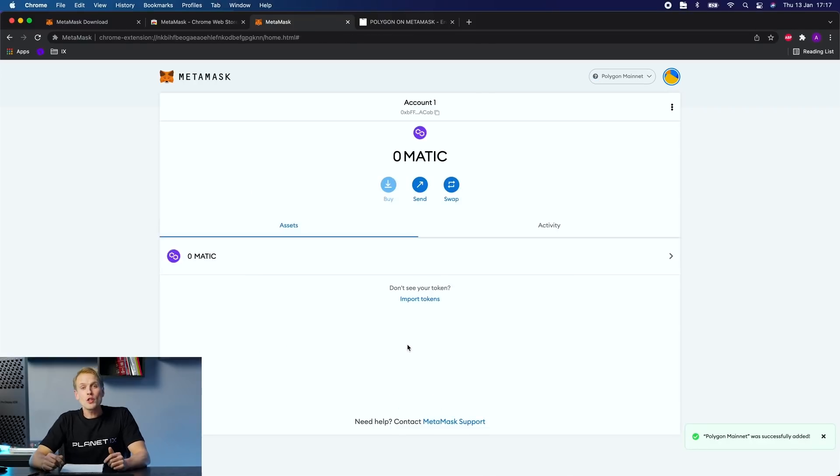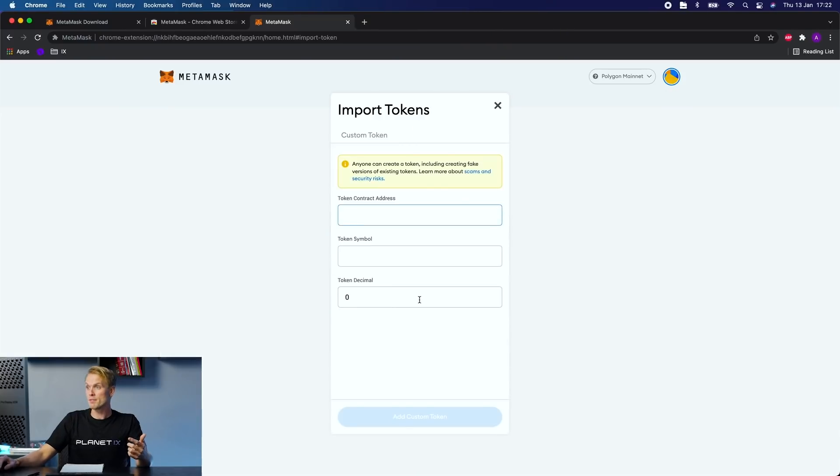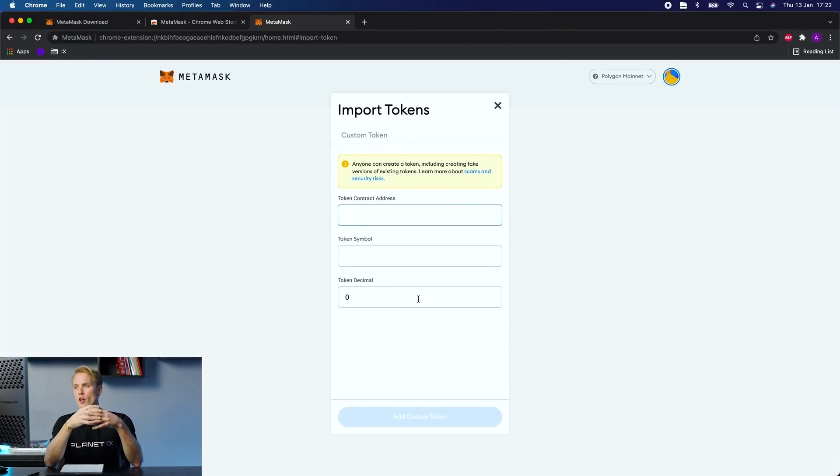Now that you have added Polygon to your MetaMask, it's time to import your IXT tokens. On your screen you will find import tokens right here. Click it and you need a token contract address. This address you will find in the gamebook. Link is in the bio below.